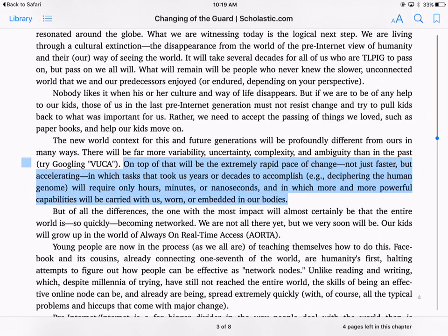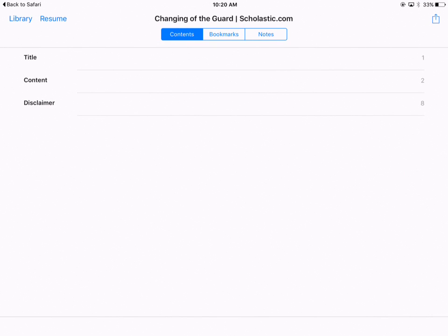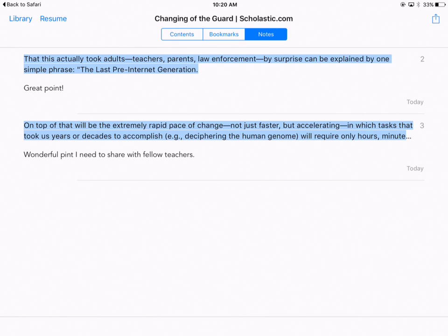I've highlighted two different pieces of information. Now I'd like to share this out so I can give it to my teacher — acting as a student. In the top left corner you see 'Library' and also those three lines. I can click on those three lines and a menu comes up showing Contents, Bookmarks, and Notes. We're going to click on Notes, and you can see the two points I have highlighted.